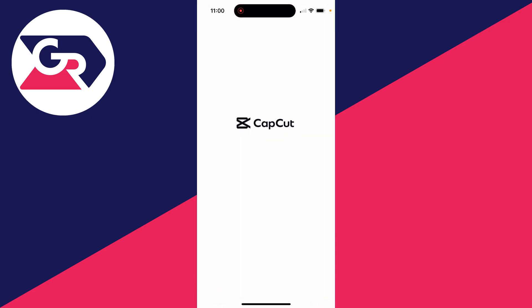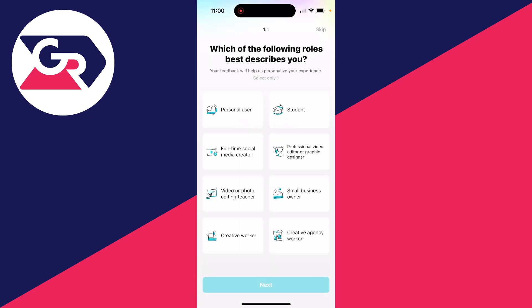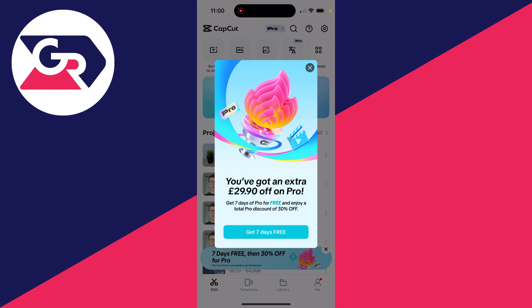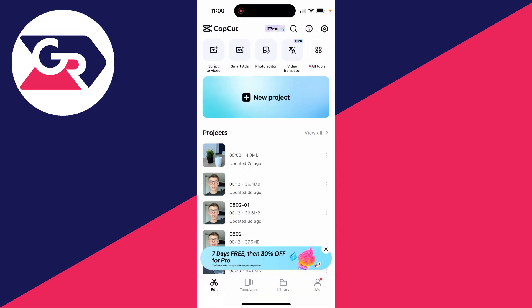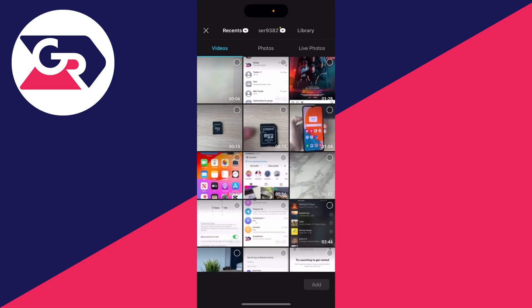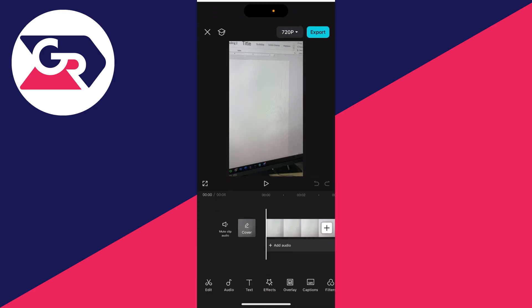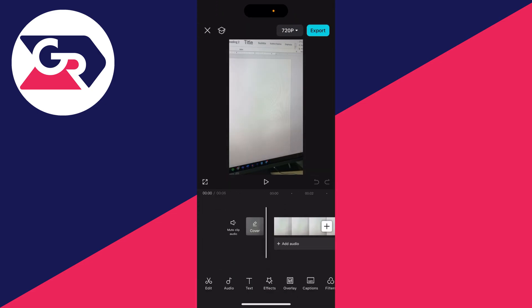You can click on edit in the bottom left, and then click on new project. What you want to do is choose your reel we just saved, and click on add in the bottom right. And here it is.